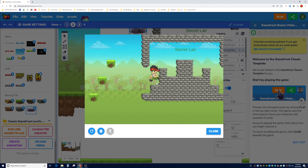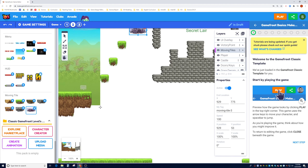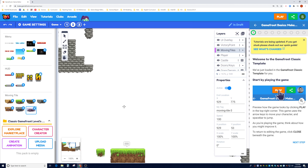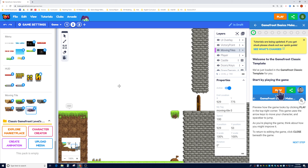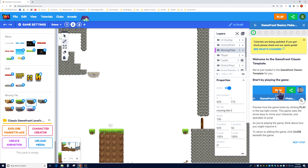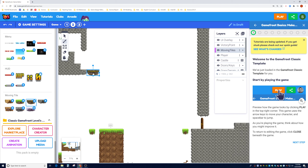Now let's quickly do another example — a moving platform that goes diagonally. Suppose the end of the map has a gate, and I want a platform going from one point all the way down. Zoom out a little for a better view. Before dragging the moving tile, make sure you're in the Moving Tile layer. I'll place one and determine the end coordinates — around X: 2240, Y: 732 — so I'll round to X: 2230, Y: 730.